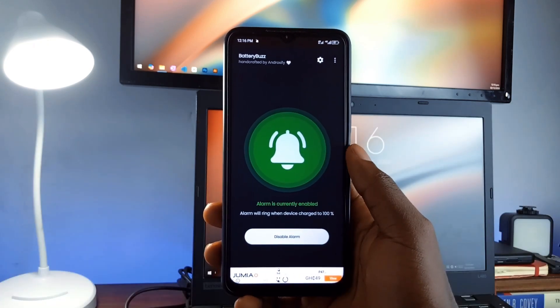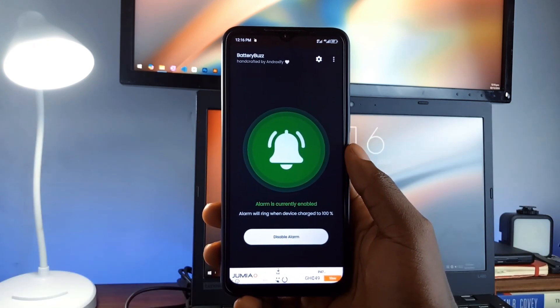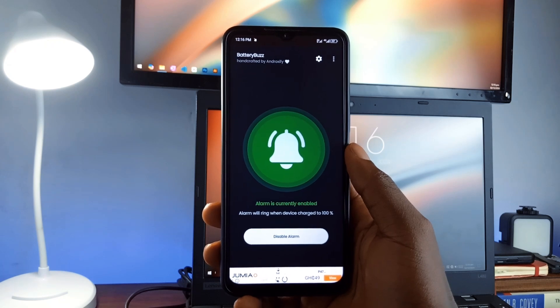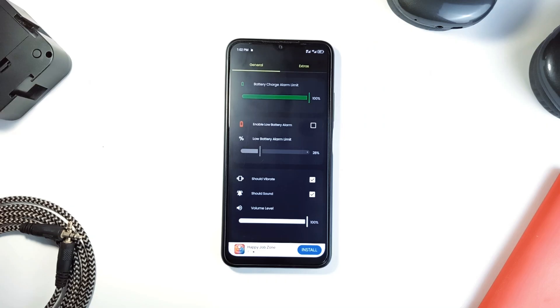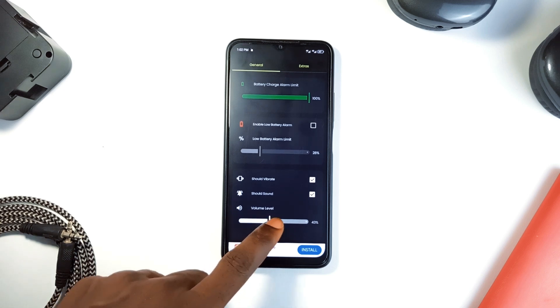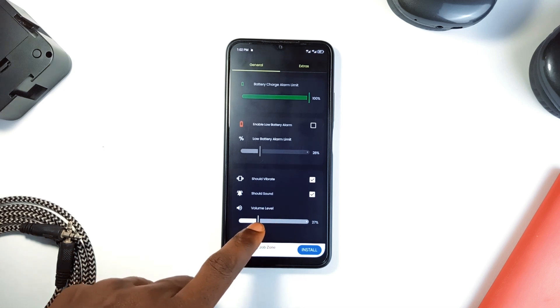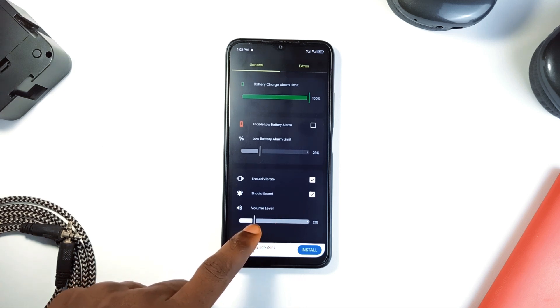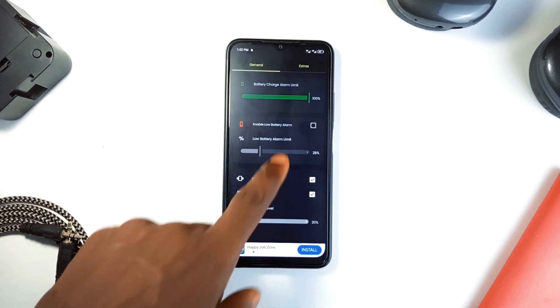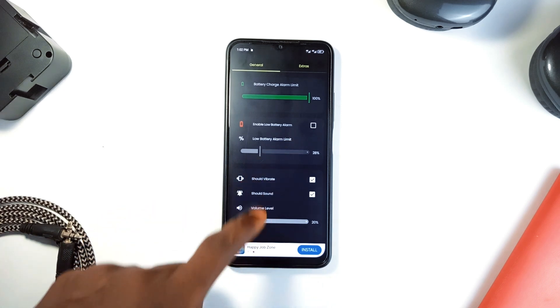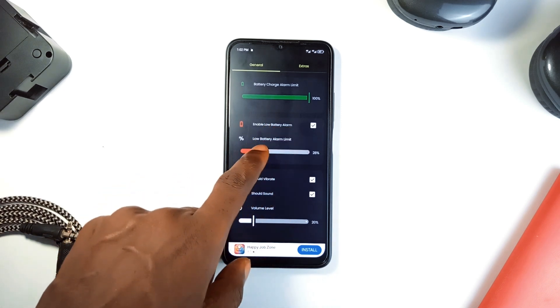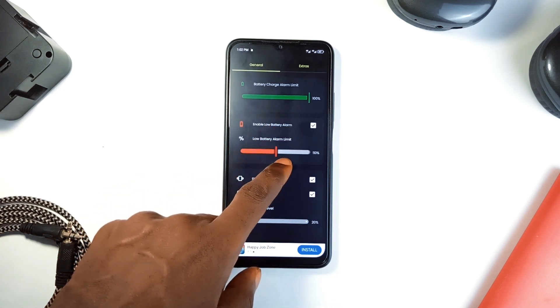Next on the list is Battery Bars, an application for anyone who is serious about their battery health. This application notifies you when your phone is fully charged, helping you to avoid overcharging. Of course, most smartphones come with this feature built in, however this application takes things a step further, letting you customize certain things like alarm volume, low battery limit. In case you wouldn't want to hit the hundred percent max, or maybe 80 to 90, you can make that adjustment.